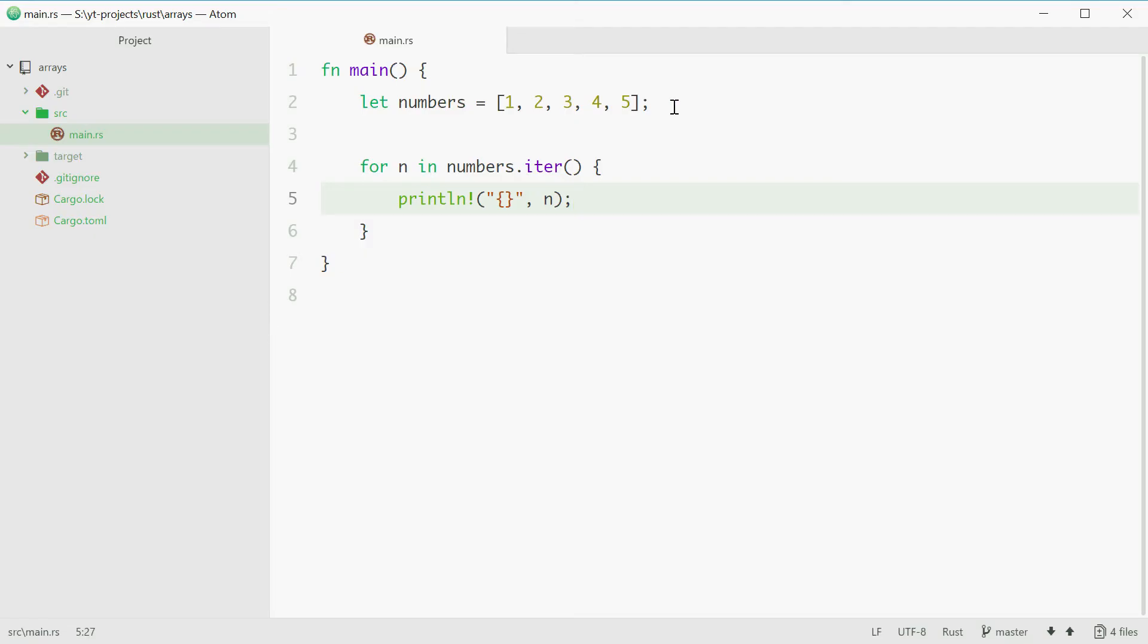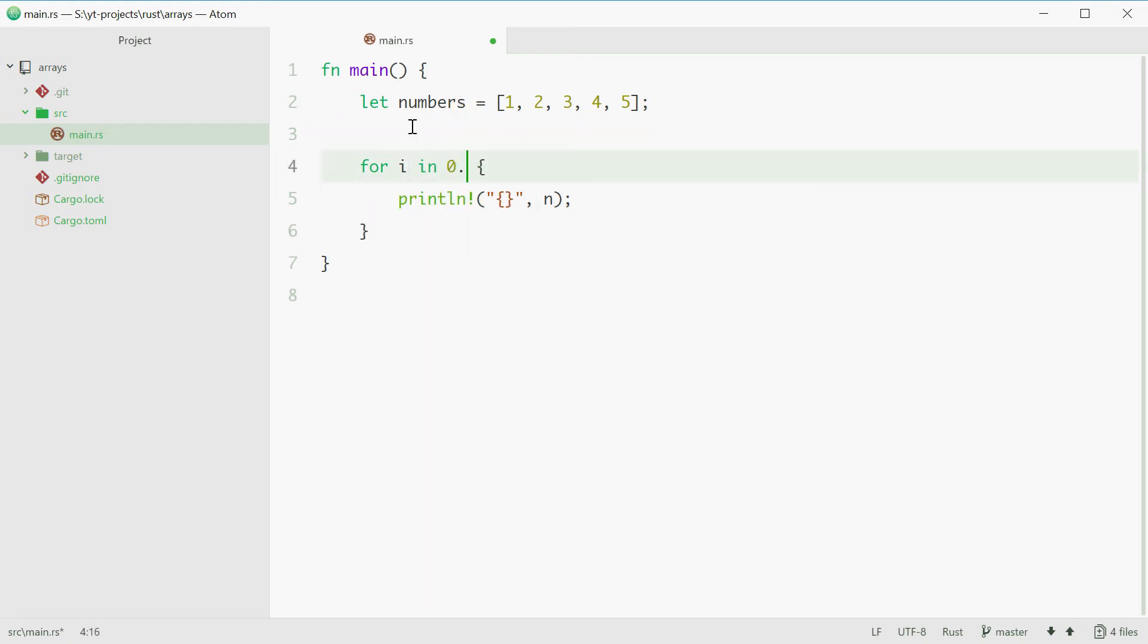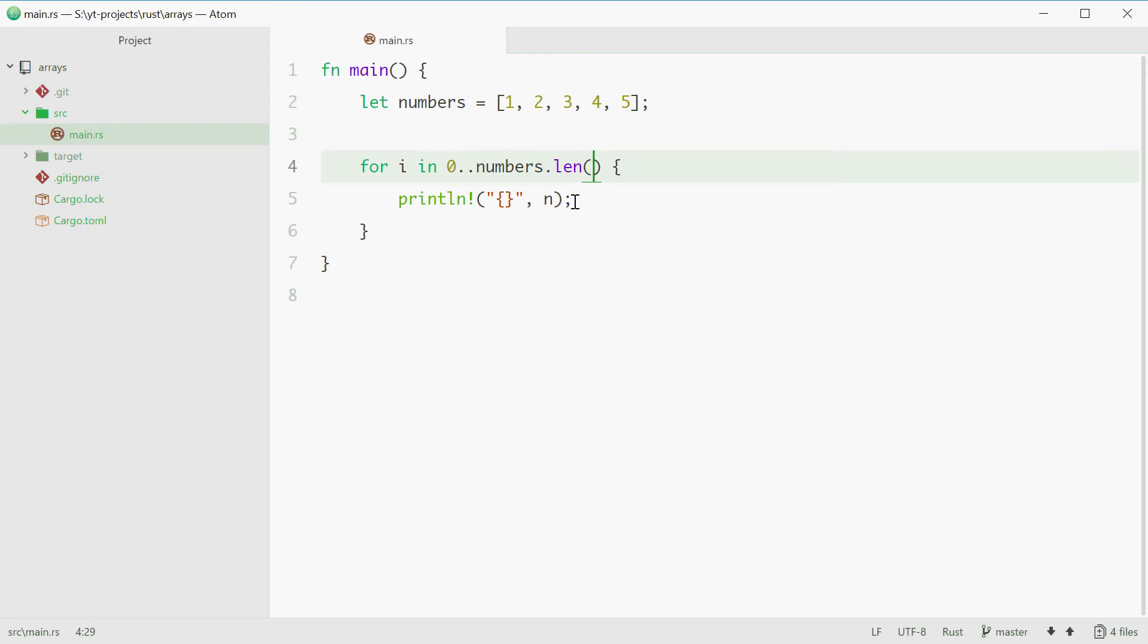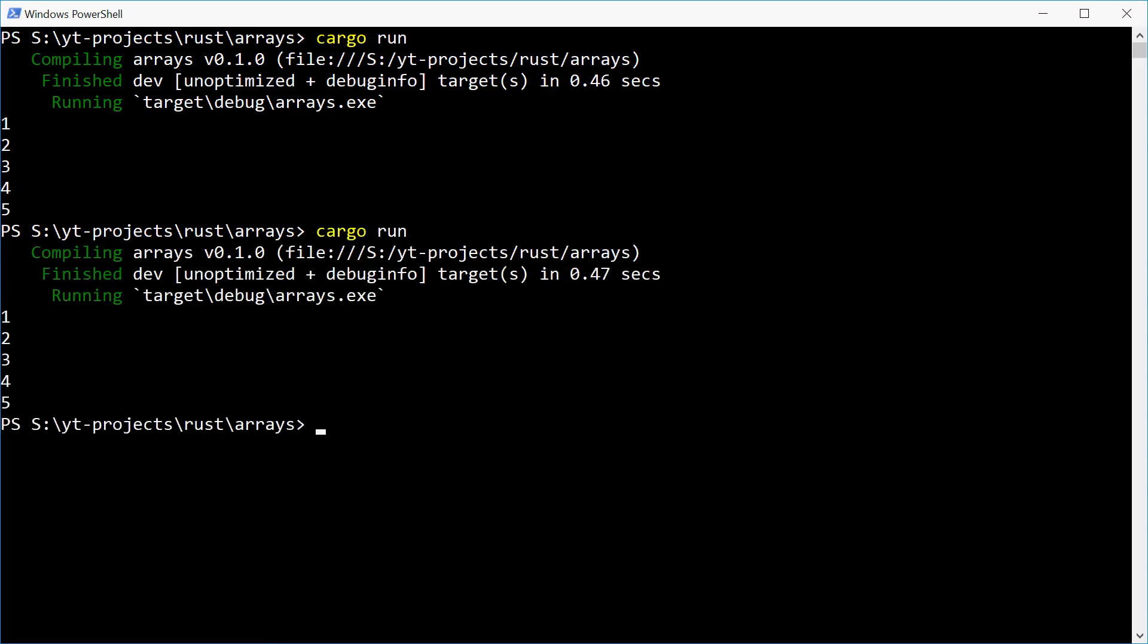Now you can also loop through an array in your traditional way by using a for loop. But if you want to access it by index you can say for i in 0..numbers.len(). So you're looping from the number 0 all the way to the length of the numbers array. So now we can put inside here numbers and then access by index using the i temporary variable. So now running this one we get the same result 1 to 5.